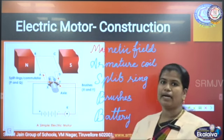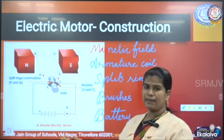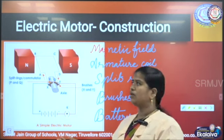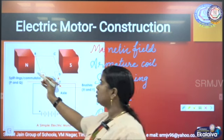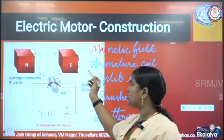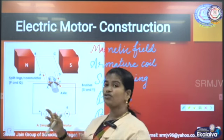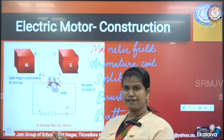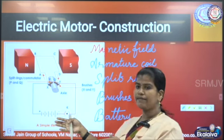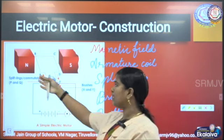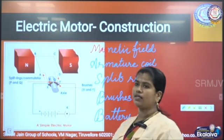How can we have a magnetic field? Magnetic field can be created by having a north pole and a south pole. To ensure a strong magnetic field, we will have a north pole at one side and the south pole at the other side.